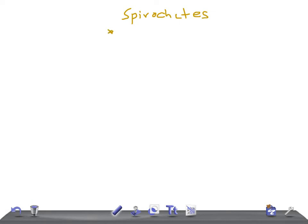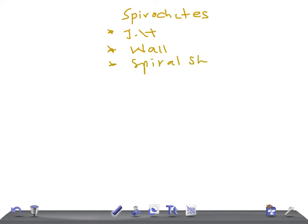The important reaction you should remember is the Jarisch-Herxheimer reaction — very important. Also remember that spirochetes are thin-walled, spiral-shaped, and they have axial filaments.